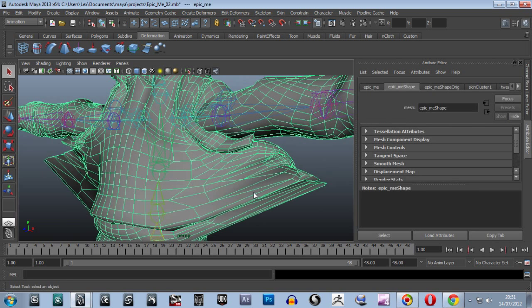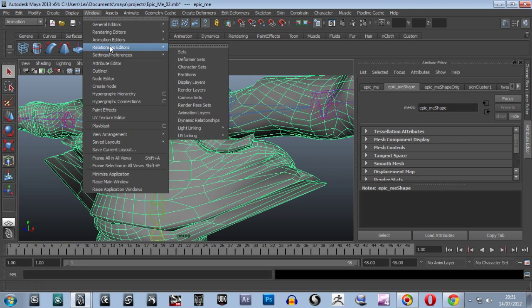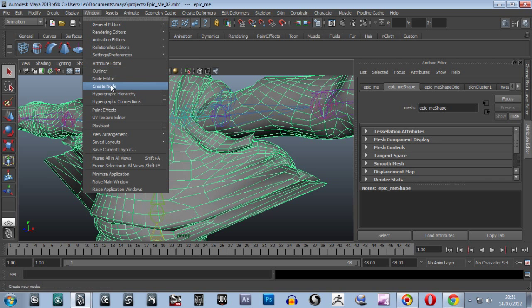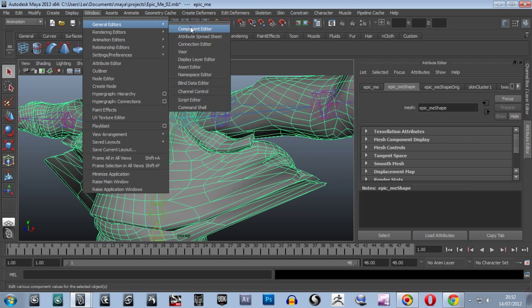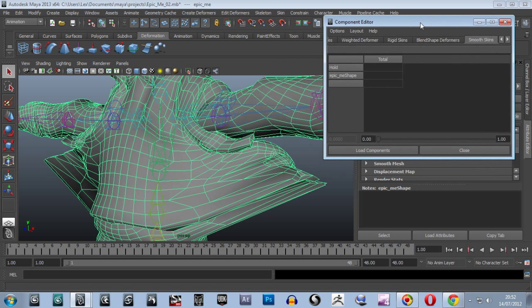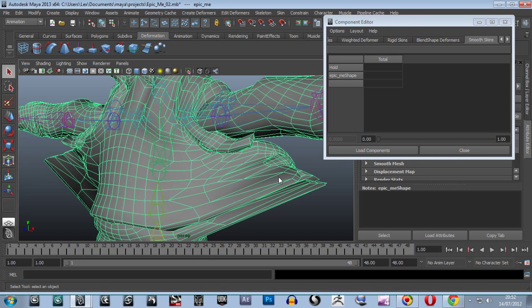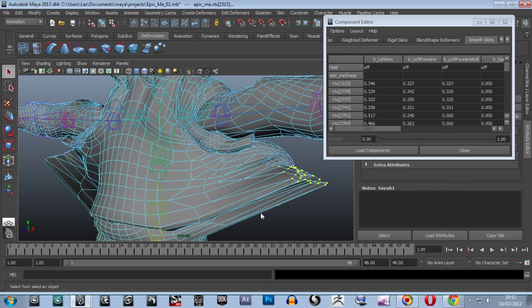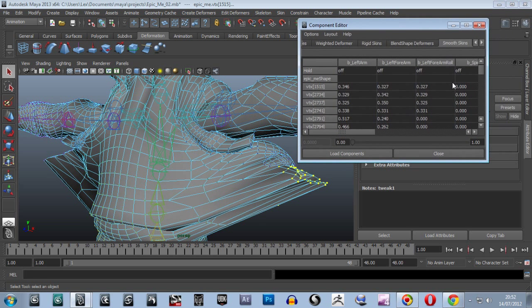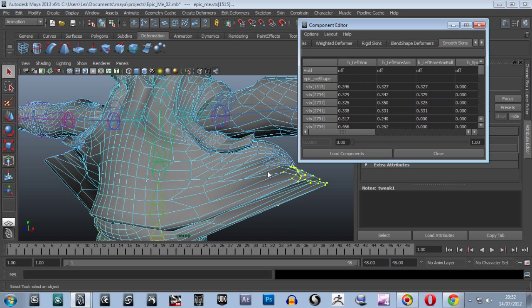So let's go back to this now. If we select the skin, we're going to go window, component editor. We're going to be doing the reverse of what we did in general editors, component editor, smooth skin selected already. We'll grab a few, or first of all, we'll go right click and then choose by vertex. So we'll grab a few verts there.